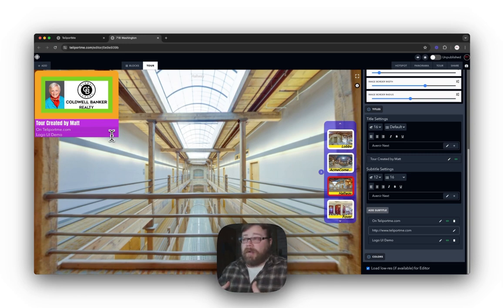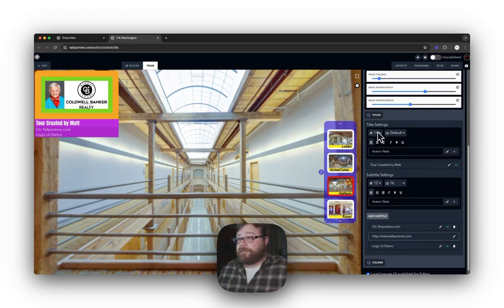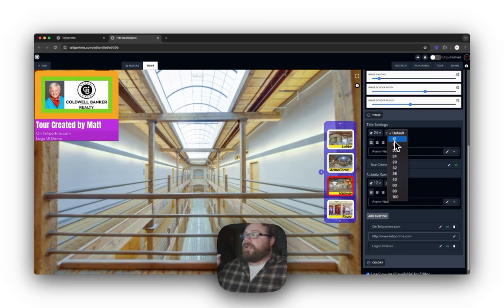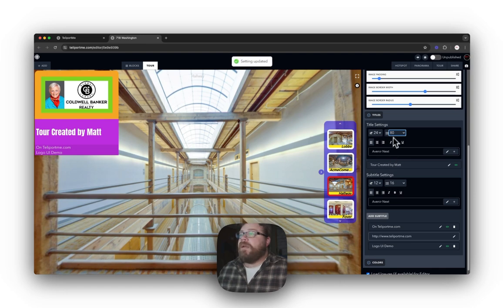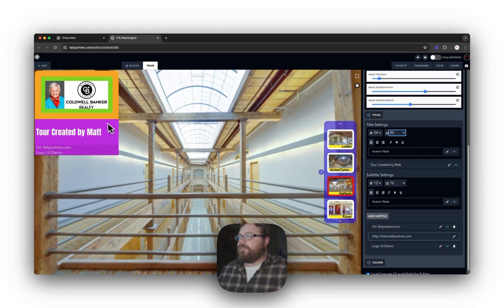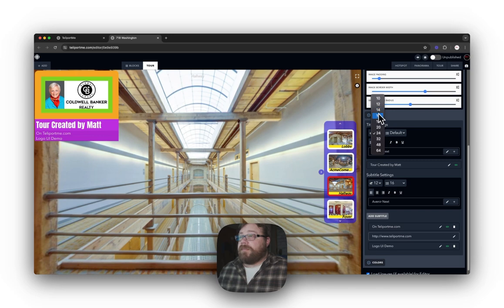If you don't like the font size or font style, you can change those up. Under Title Settings, you can change the font size and the padding of the title area. It's set to default but you can make it bigger. You can also change the title bar background. I'll put the padding back to default, which adjusts with the font size you choose, and set the font back to 16.